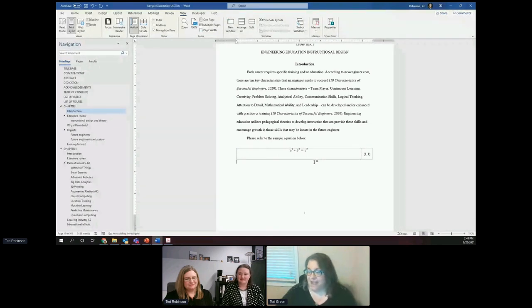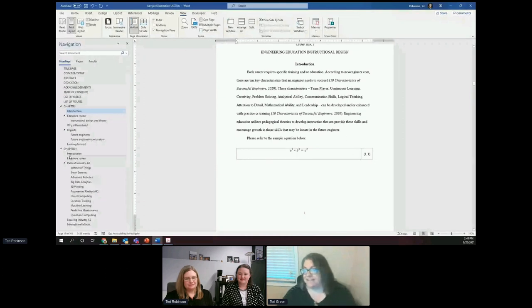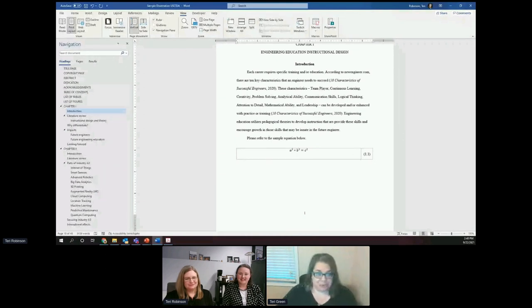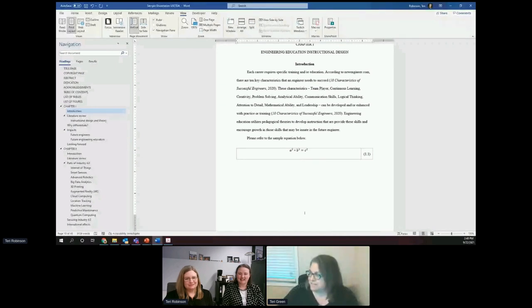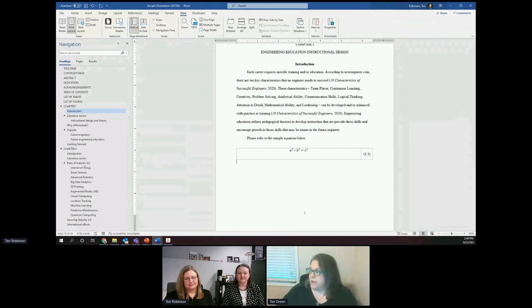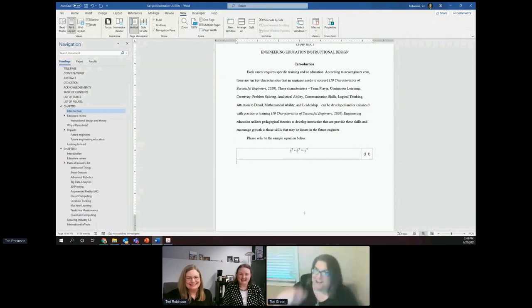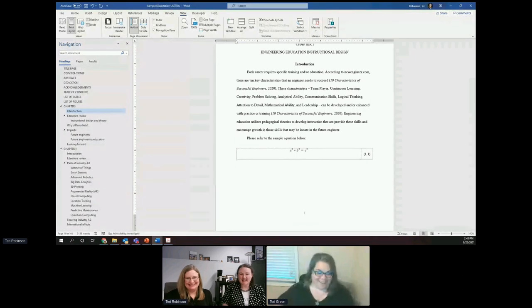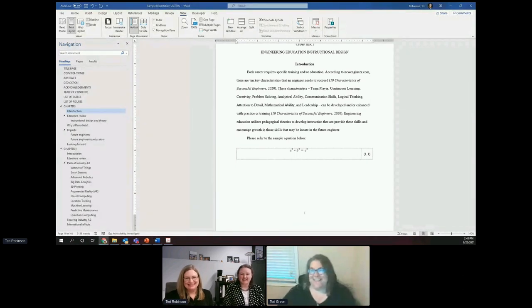Thank you all. That leaves us a couple of minutes before the next session — the poster presentation. Thank you everyone for attending.